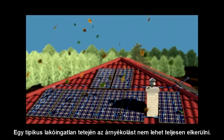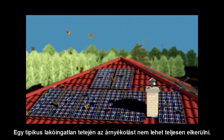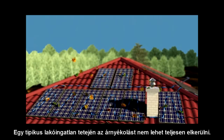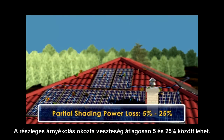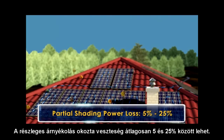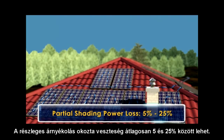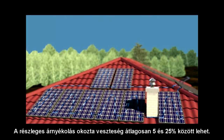In typical residential roofs, shading cannot be completely avoided. On average, partial shading losses amount to between 5 and 25%.